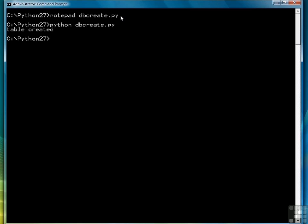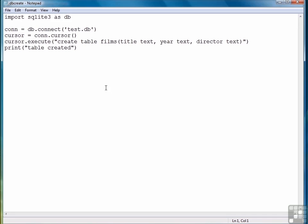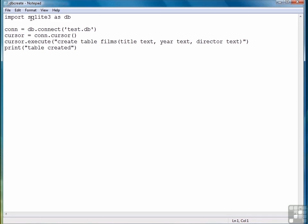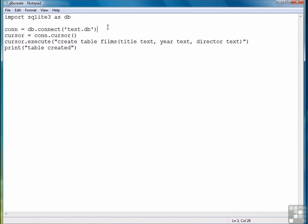And that's all you have to do. So to review that one more time, import the sqlite3 library, name it as db, although you don't have to do that. I just find it easier to work with. Create a connection object by calling db.connect with the name of the database you want to connect to.